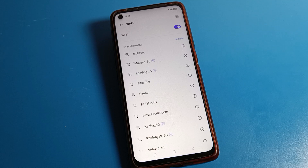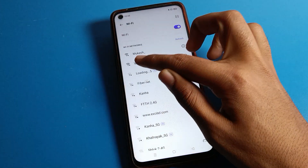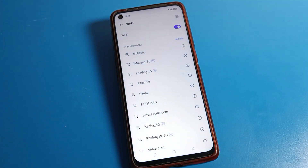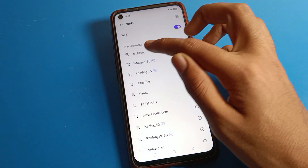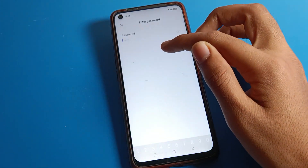After refreshing, you can see your available networks. Select the network you have connected to and want to share. I have selected this network and will connect to it.